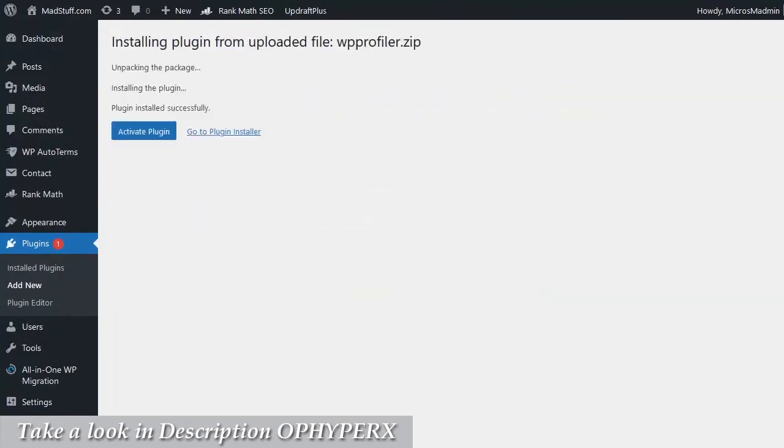Once the installation process has finished successfully, you should get a message saying plugin installed successfully. Then you can simply go ahead and click on the activate plugin button.